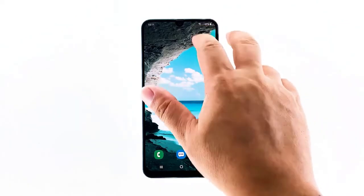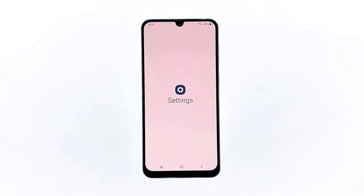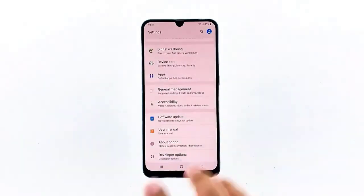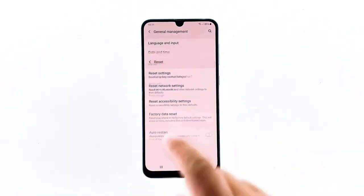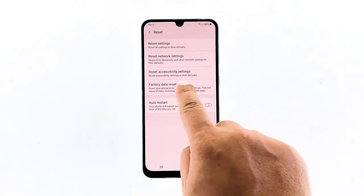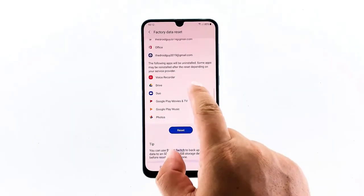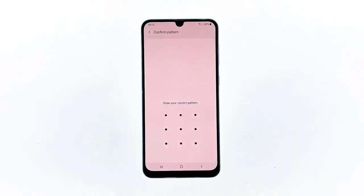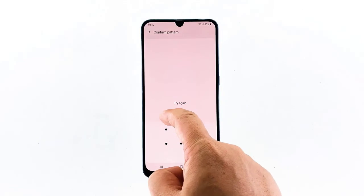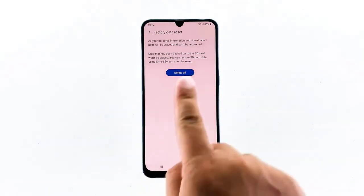Swipe down from the top of the screen and then tap the settings icon. Find and tap General Management. Touch Reset. Tap Factory Data Reset. Scroll down to the bottom of the screen and tap Reset. If prompted, enter your pin, password or pattern. Finally, tap Delete All.